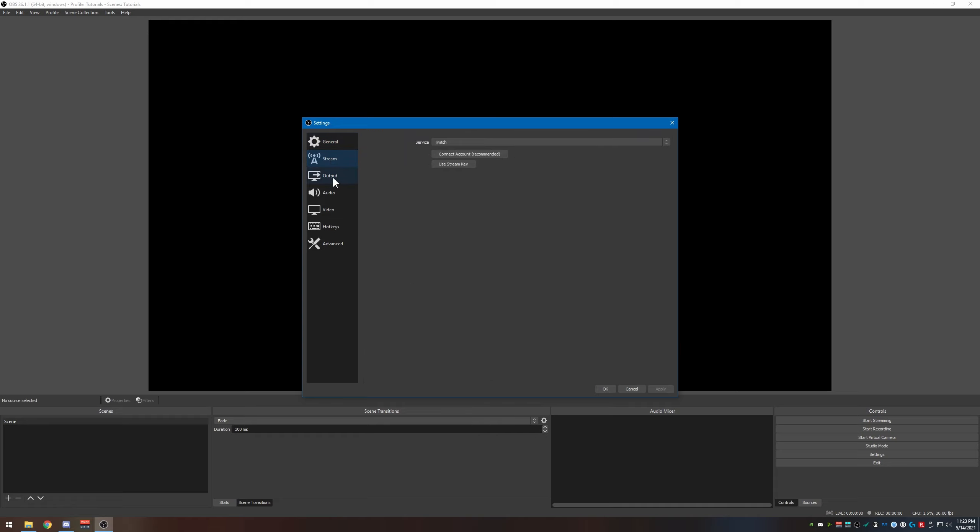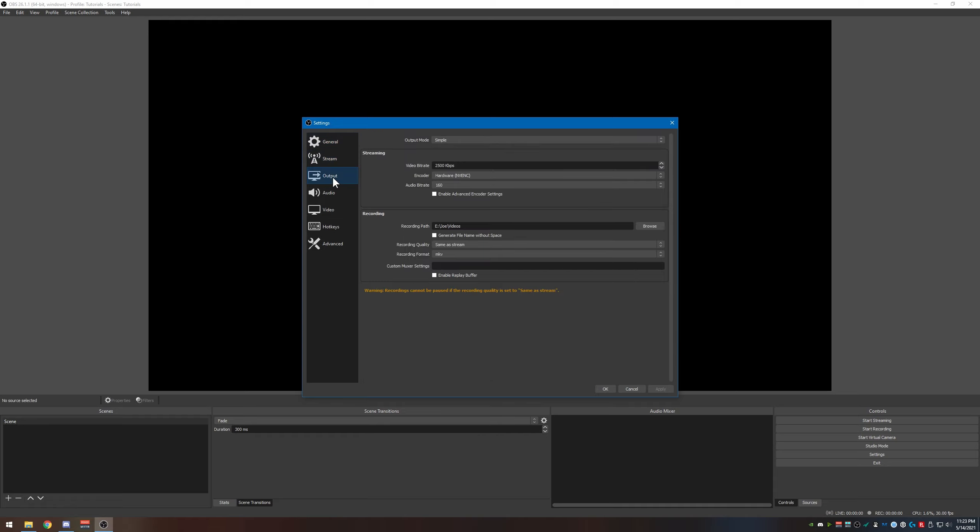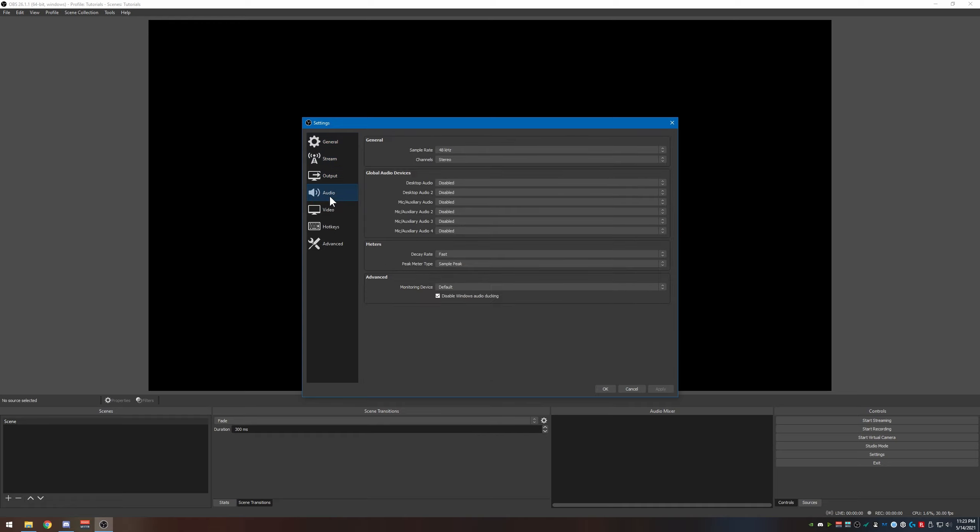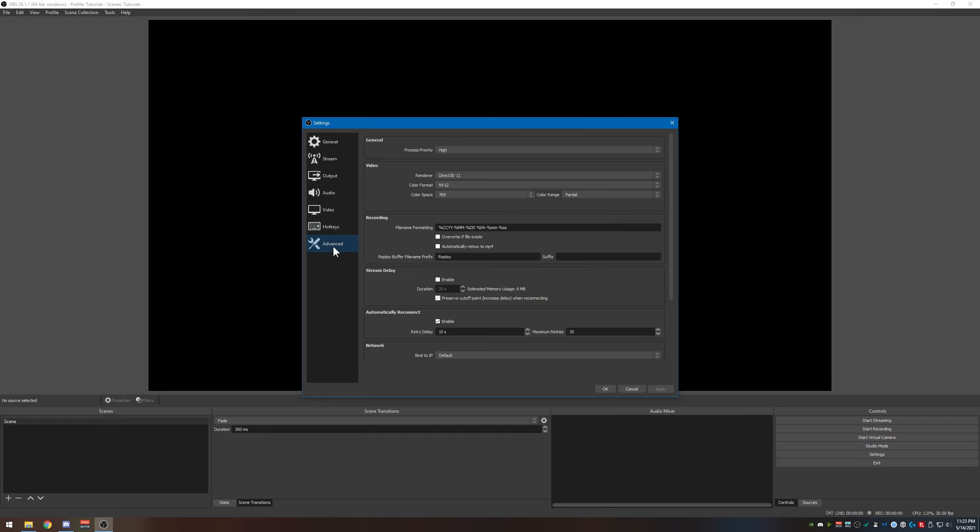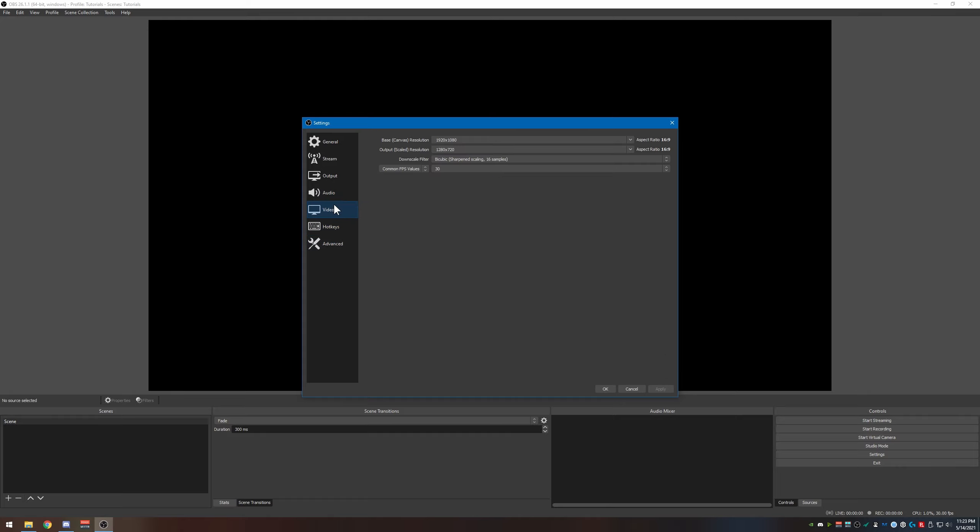Okay, so we're at general here. We got your stream here, we'll come back to this later. Output, audio, video, hotkeys, and everything. Let's first go to video. This is really going to determine how you want your setup. If you're running 1080p and you're doing card games and stuff, then 1080p about 30 frames per second will work just fine. However, if you're doing fast-paced shooter games, 60 frames per second is more ideal.